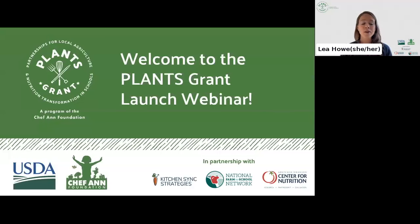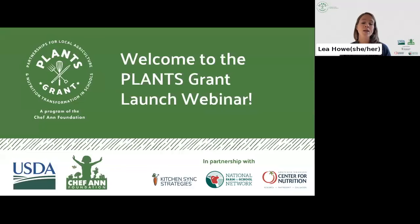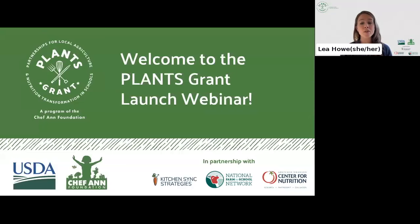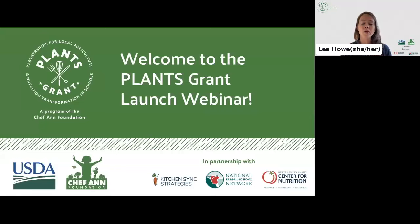The purpose of today's webinar is to break down the PLANTS application process and its components to make it more accessible and to highlight some key criteria to keep in mind as you work through it. Before we dive in, I'll share some accessibility options. If closed captioning would aid your experience today, please find the closed caption button on your Zoom toolbar, click the up arrow, and on the menu that pops up select show subtitle.